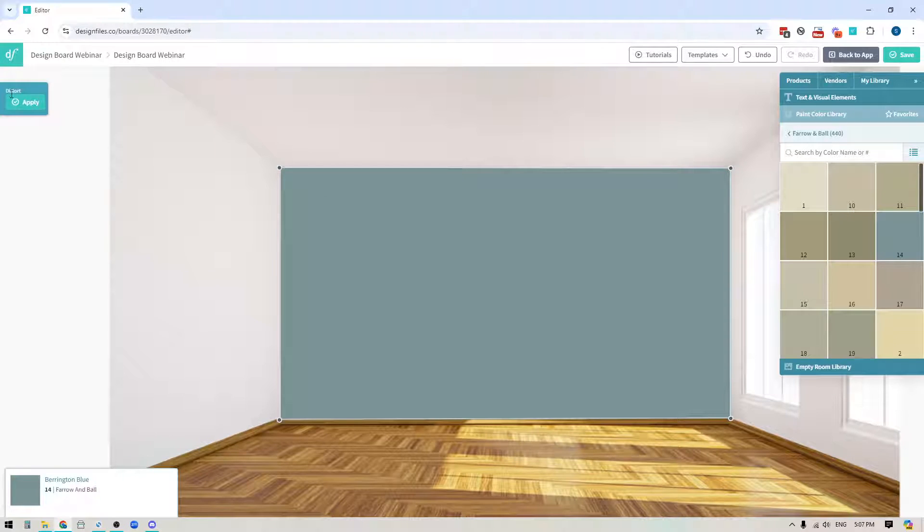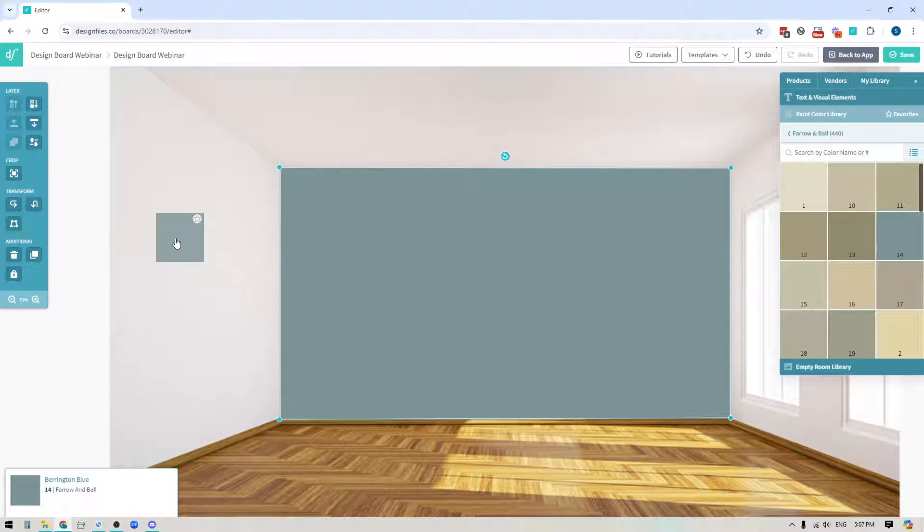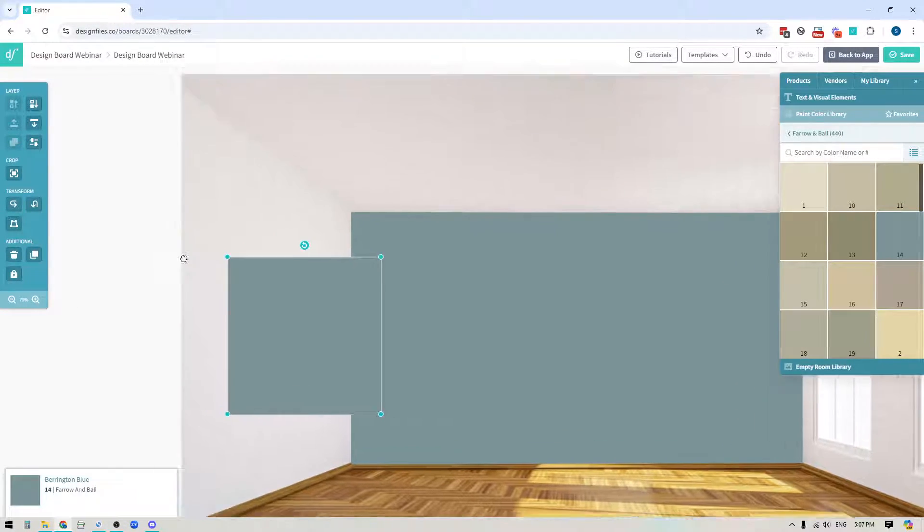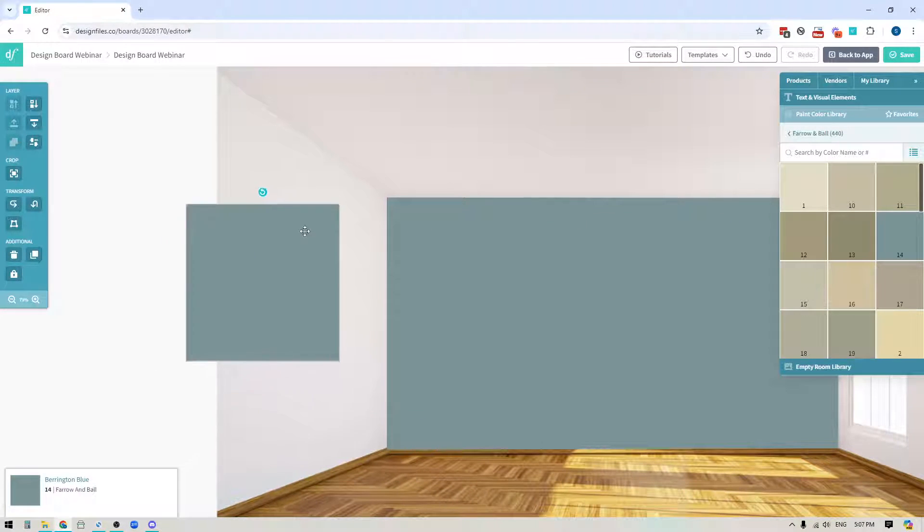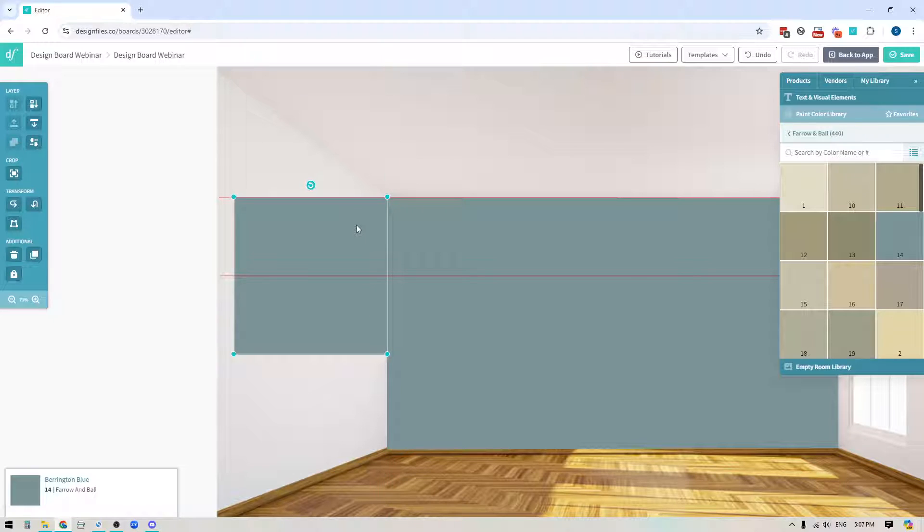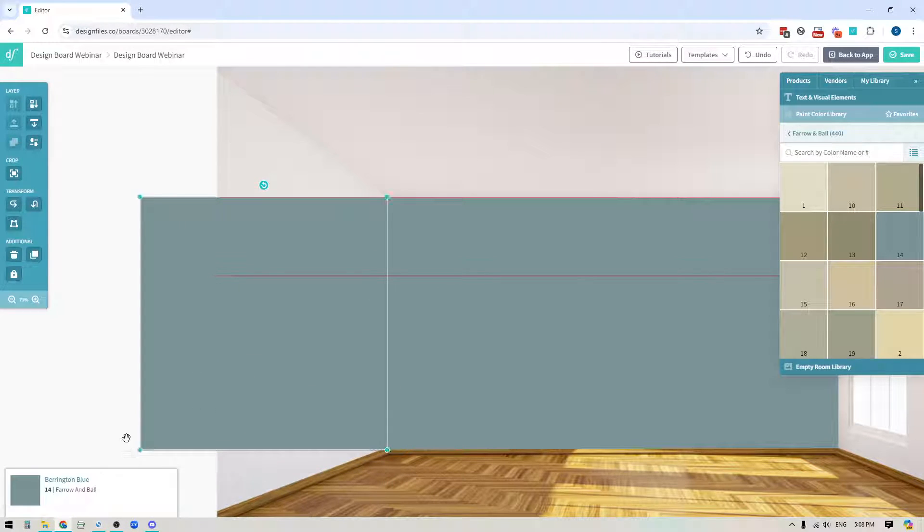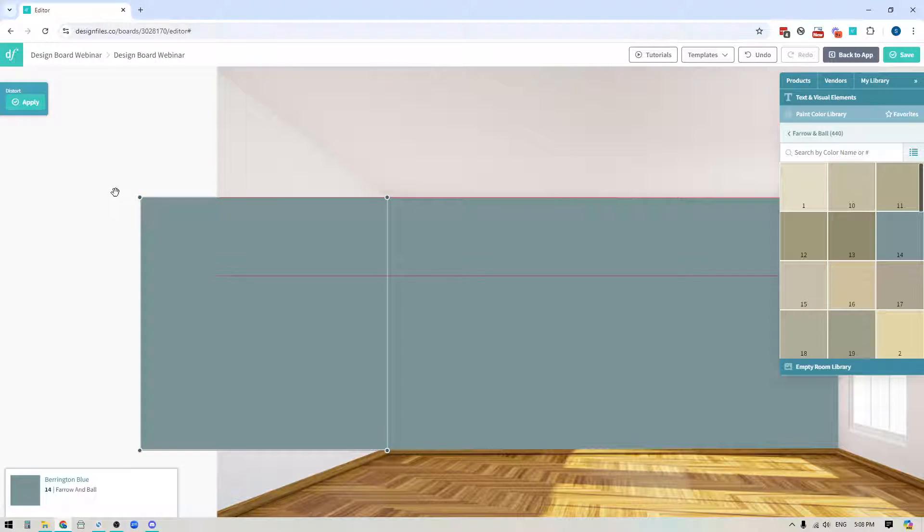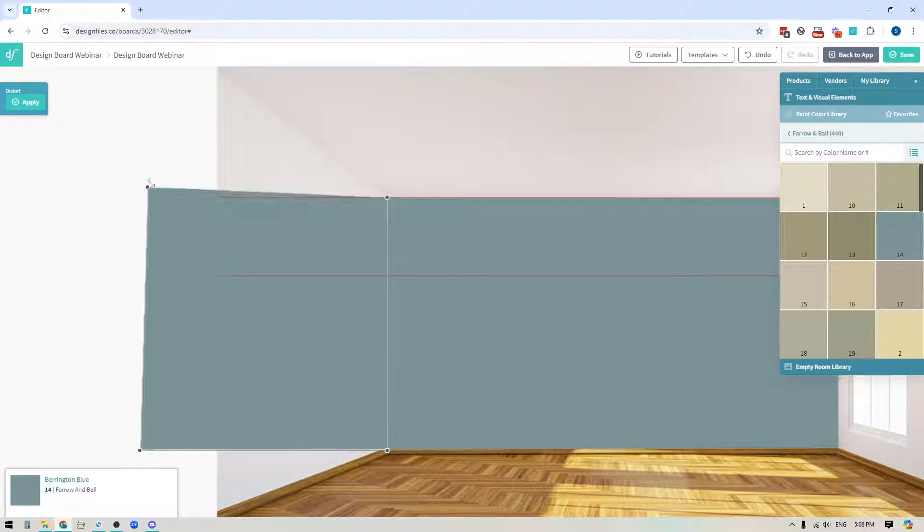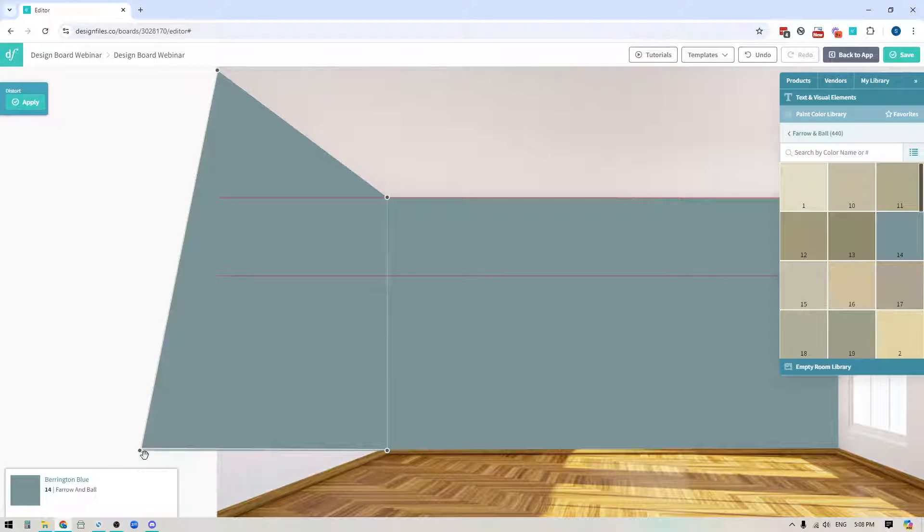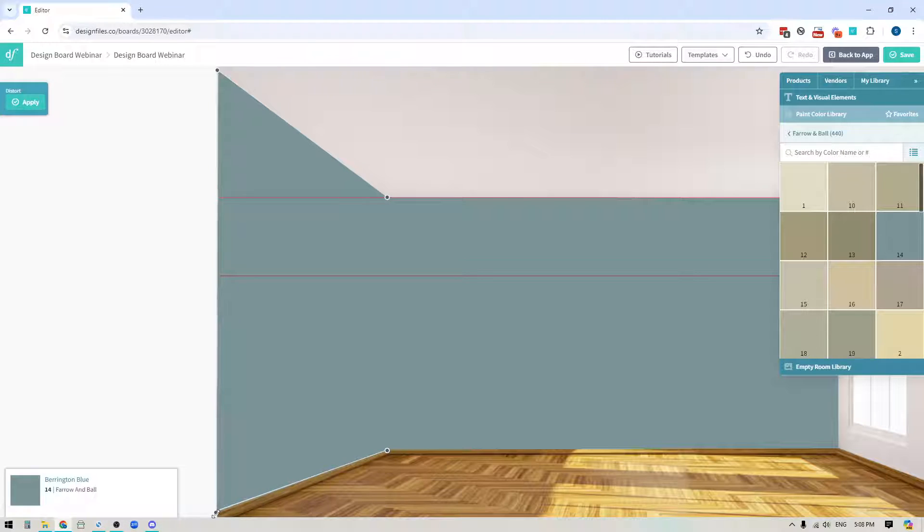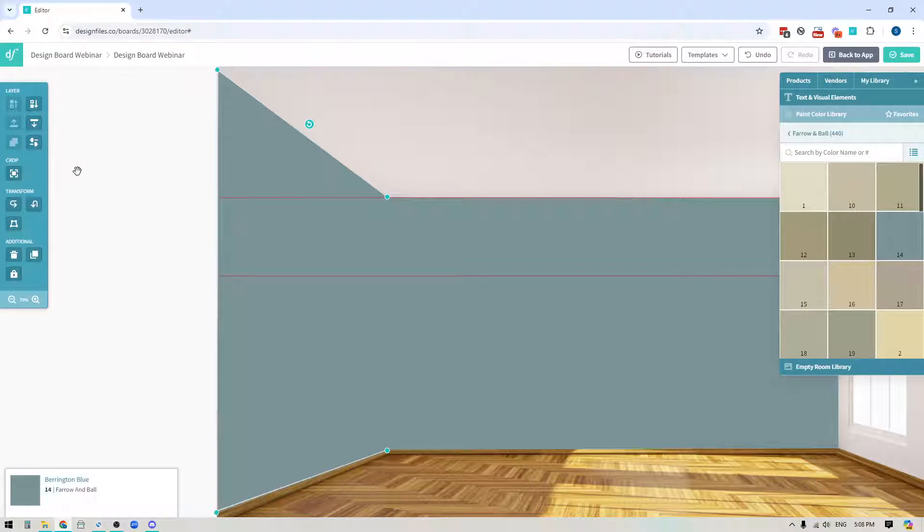Once I've done that I can hit apply and we can then drag out our next paint swatch and we're going to apply it to this side wall. So same technique applies, we're just going to line up the paint swatch, we're going to scale it up to the full height of the wall and then again what we'll do is we'll use the distort tool and we're just going to pull on those corners so that we're covering the entire wall space with this particular paint color just like that.